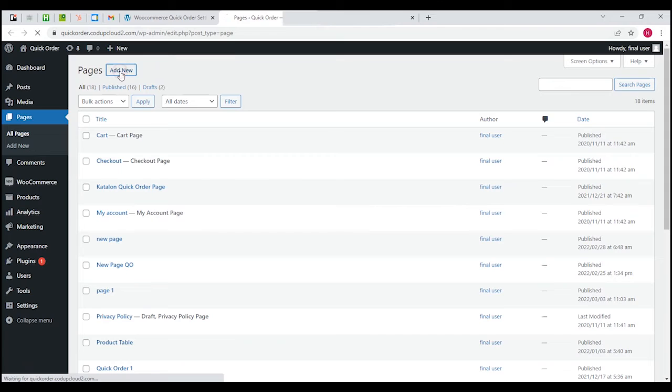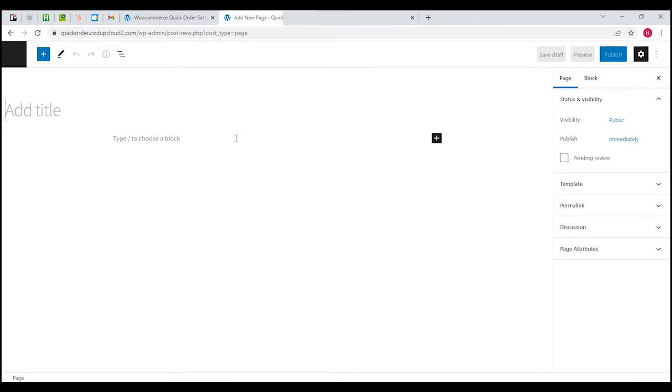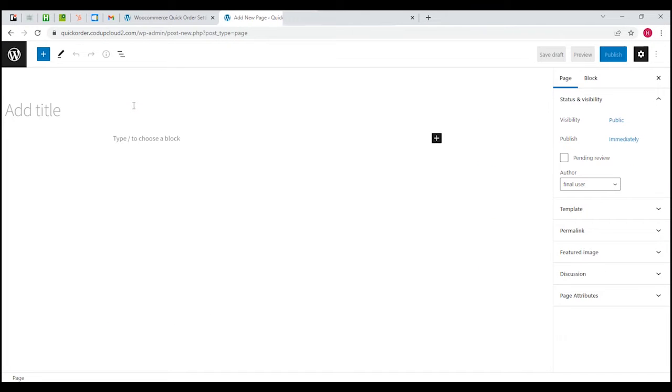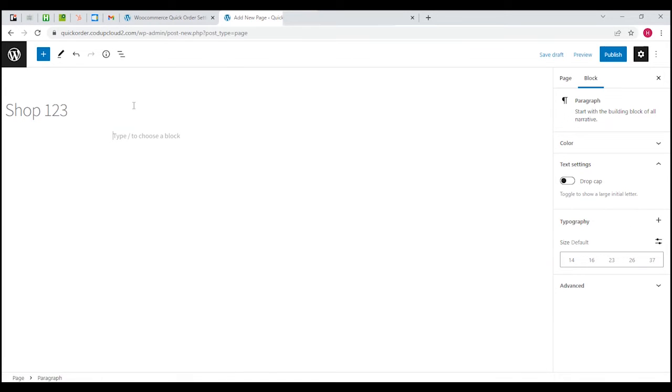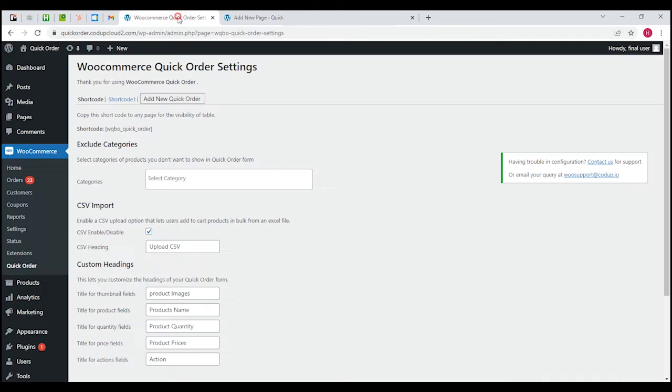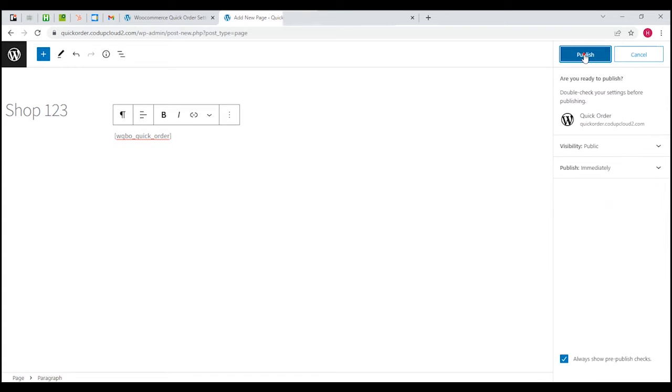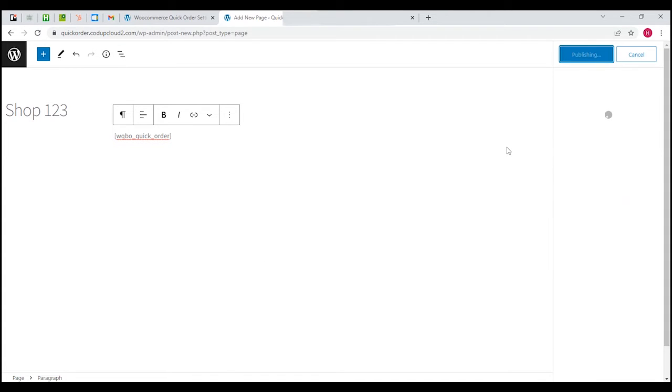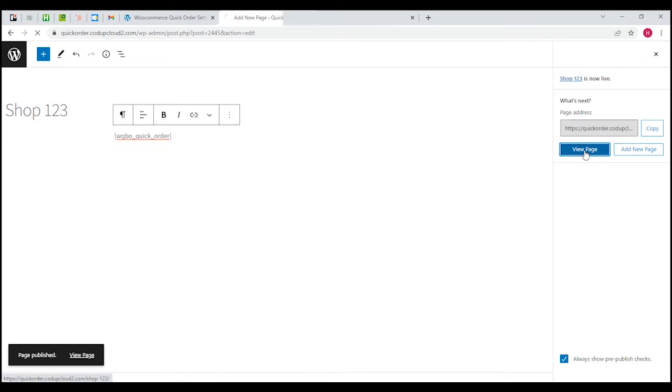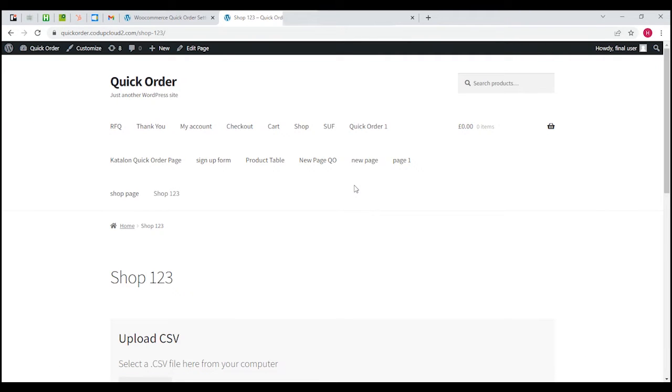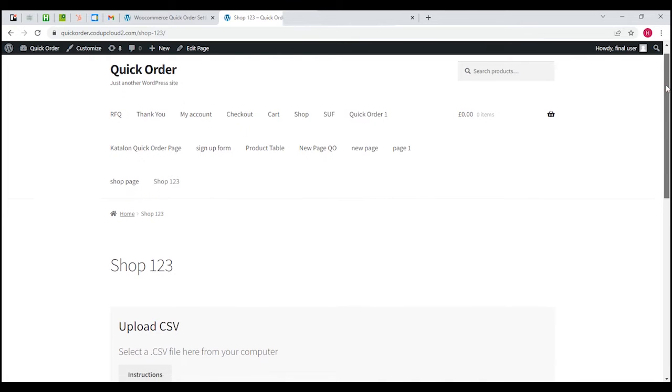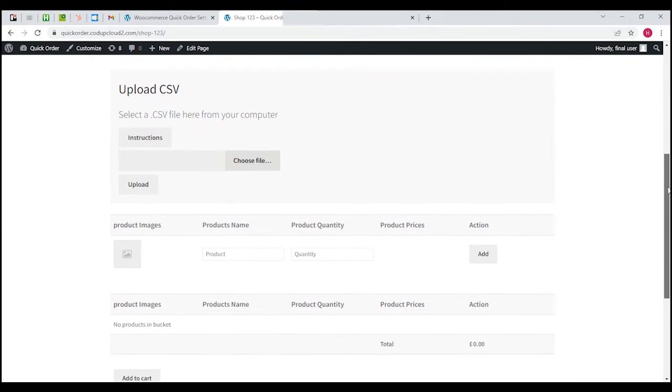Click on add new, let's put the title over here - shop123. Now this is where you actually have to copy the shop code and paste it over here, then publish this and you're done. This is how the quick order page actually looks like on your e-store.